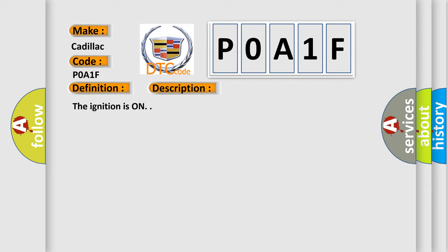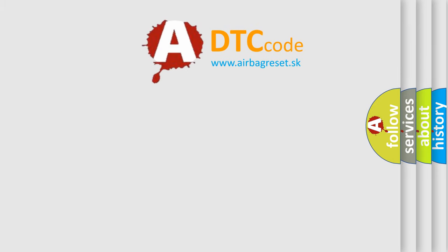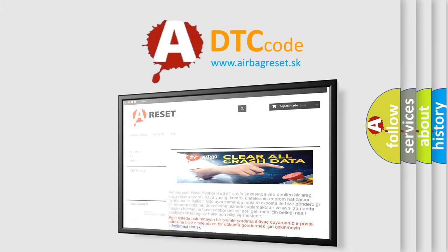The ignition is on. This diagnostic error occurs most often in these cases: The drive motor generator battery control module has detected an internal malfunction. The airbag reset website aims to provide information in 52 languages. Thank you.